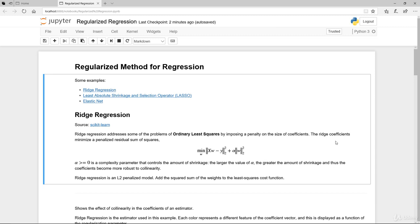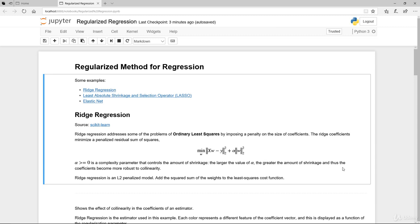So the ridge regression, what it does is that it imposes a penalty term. In a normal ordinary least-square, this is what you see. This is the minimum of your estimates minus the actual y, squared. And this portion here is the actual penalty term. In this part, it's trying to minimize the actual residual sum of squares. So alpha greater than zero is a complexity parameter. Another term of it is called alpha. That controls the amount of shrinkage. The larger the alpha, the greater the amount of shrinkage. And thus, the coefficient becomes more robust to collinearity.